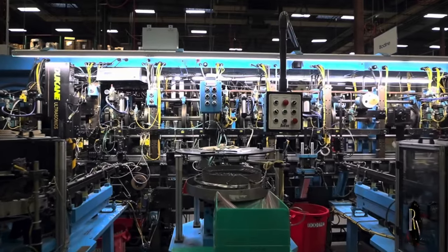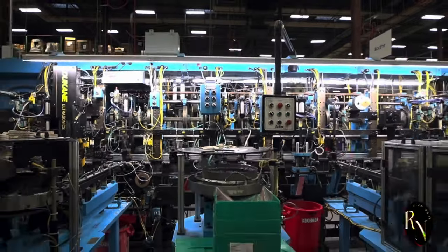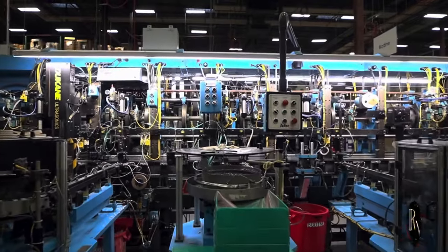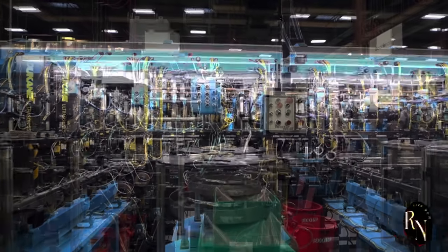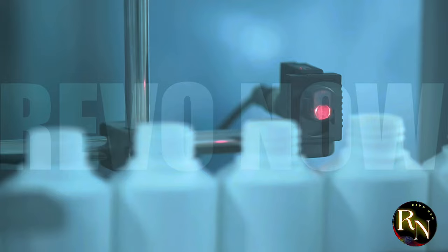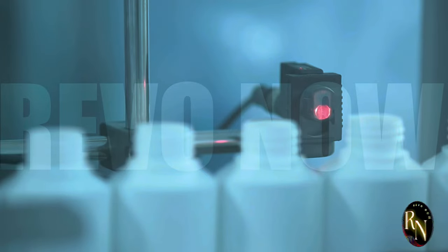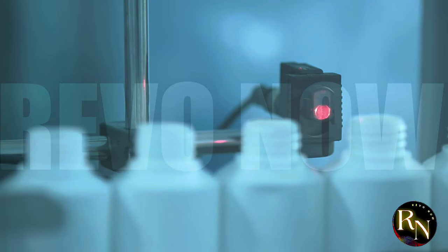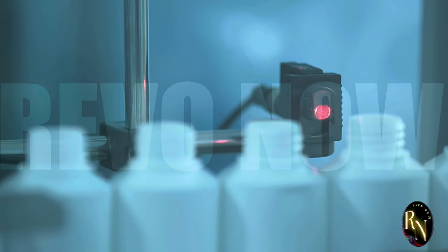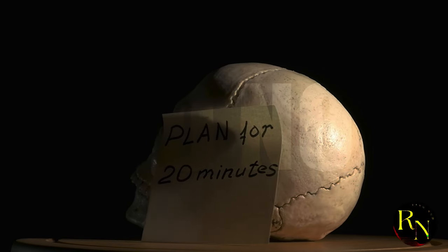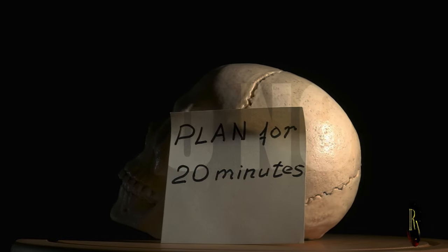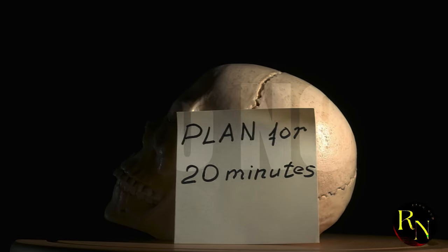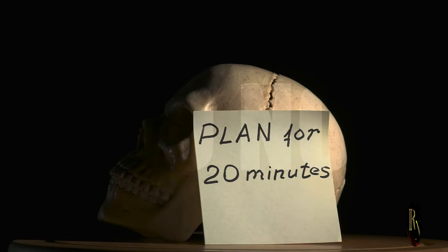Factories are fully automated, with robots working alongside humans to build products with incredible precision and speed. This not only increases productivity, but also ensures higher quality and consistency in the products we use daily. Imagine a world where human error is minimized and efficiency is maximized, and that's just scratching the surface.